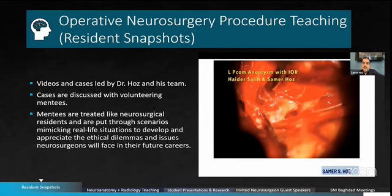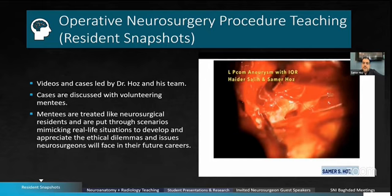The Resident Snapshots consisted of videos and cases led by Dr. Hose and his team. The cases are discussed with volunteering mentees. The mentees are treated like neurosurgical residents and are put through different scenarios mimicking real-life situations to develop and appreciate the ethical dilemmas and issues neurosurgeons will face in their future careers.